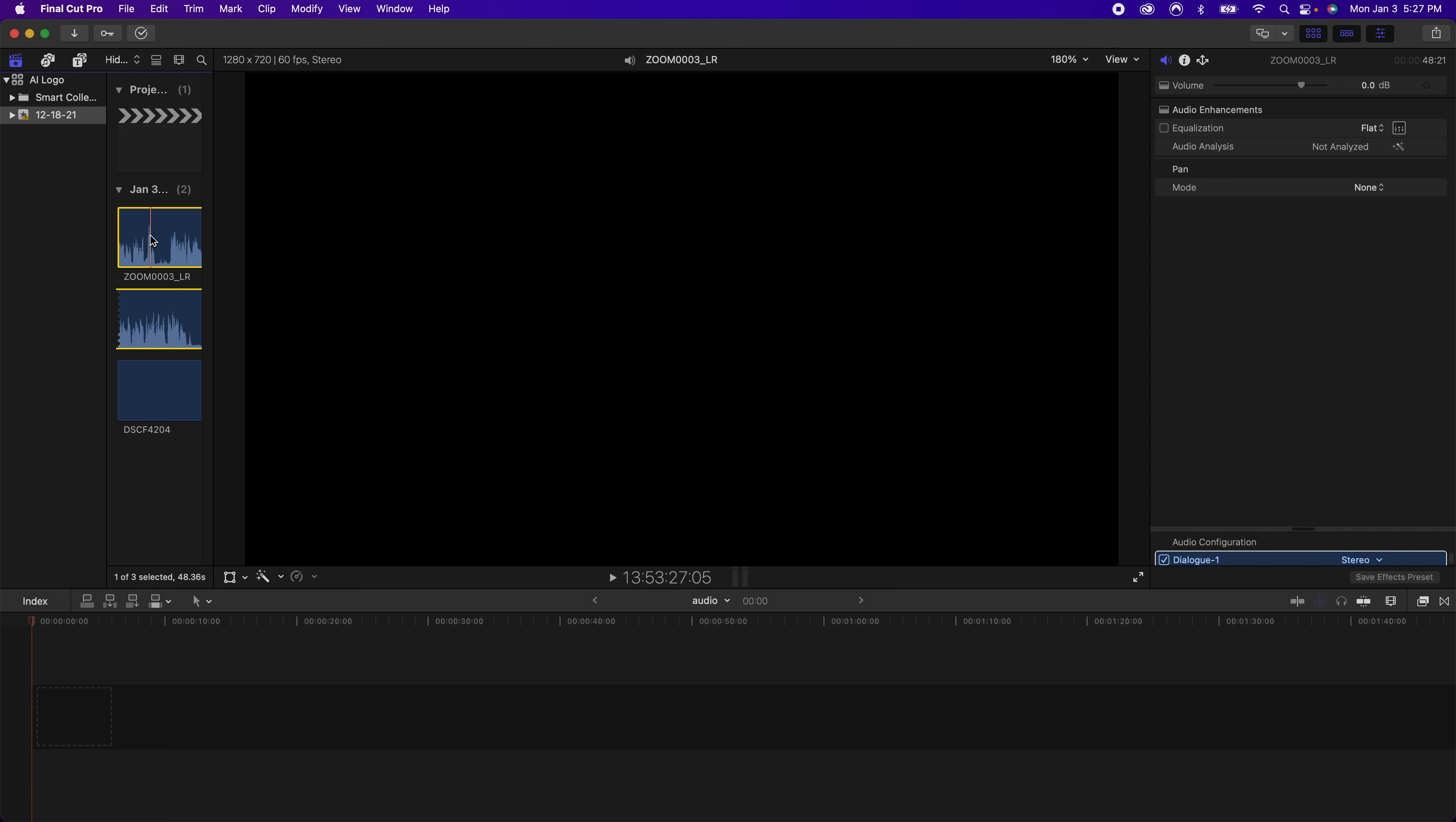And then I have my external footage which was recorded with a lavalier style microphone and my Zoom H6 Handy Recorder. Okay, we are now recording audio on the Zoom.